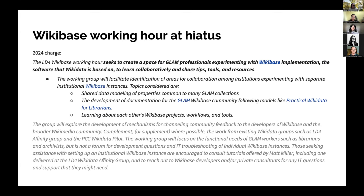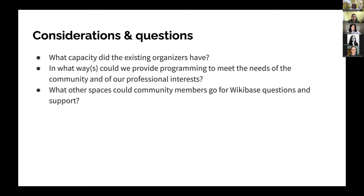The Wikibase Working Hour, when we got to the point of hiatus, still had its original mission from 2020 at the bottom, but we had also added on additional areas of focus — a lot of it about creating a space for GLAM professionals experimenting with Wikibase. We had the sense the group was winding down; we had lost organizers over time, people moved on to different projects. So we had to ask: what capacity did we have, how could we continue programming, and what other spaces existed for Wikibase questions?